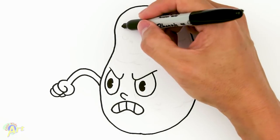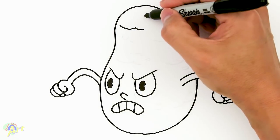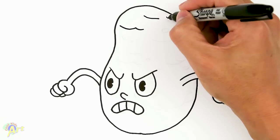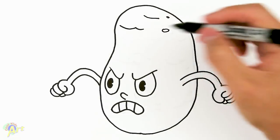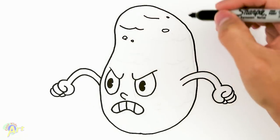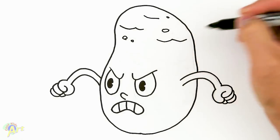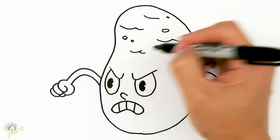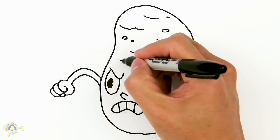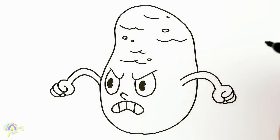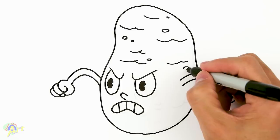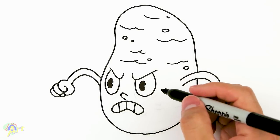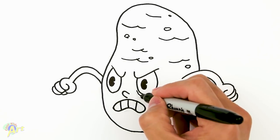And once we have that, we got to just add in these little details to make it look like it's a potato skin. Draw these little dots and curves that make it look like it's old and just came off the ground. And then his eyes right here, just give it these lines.